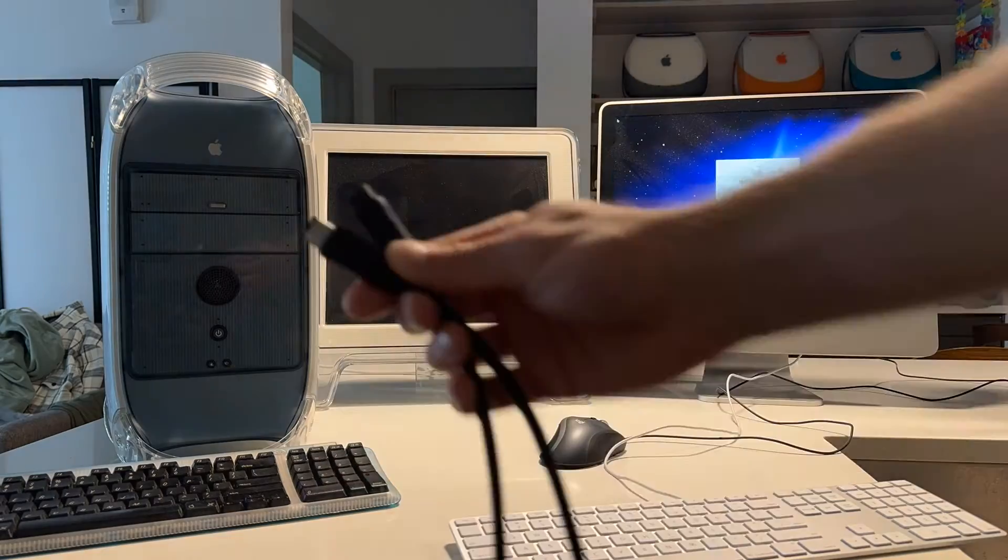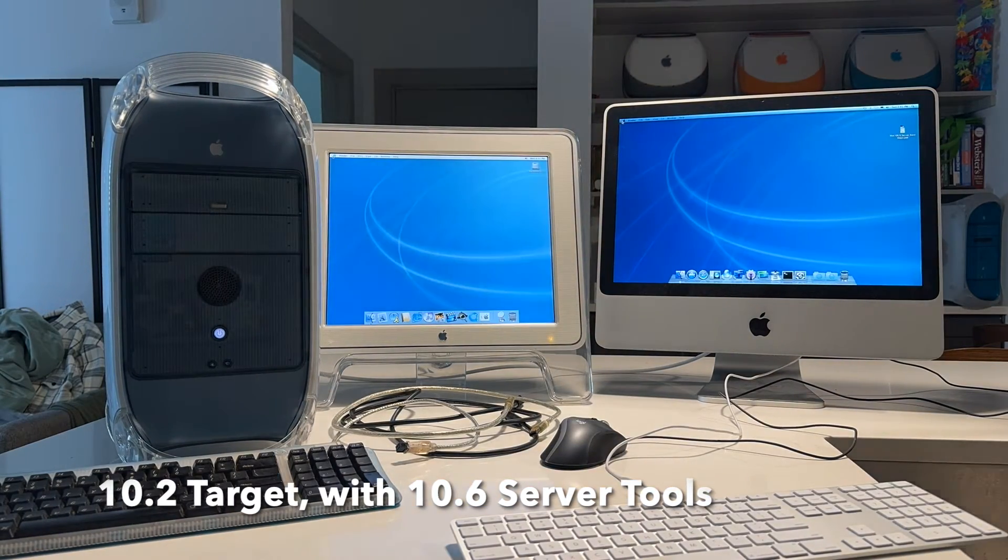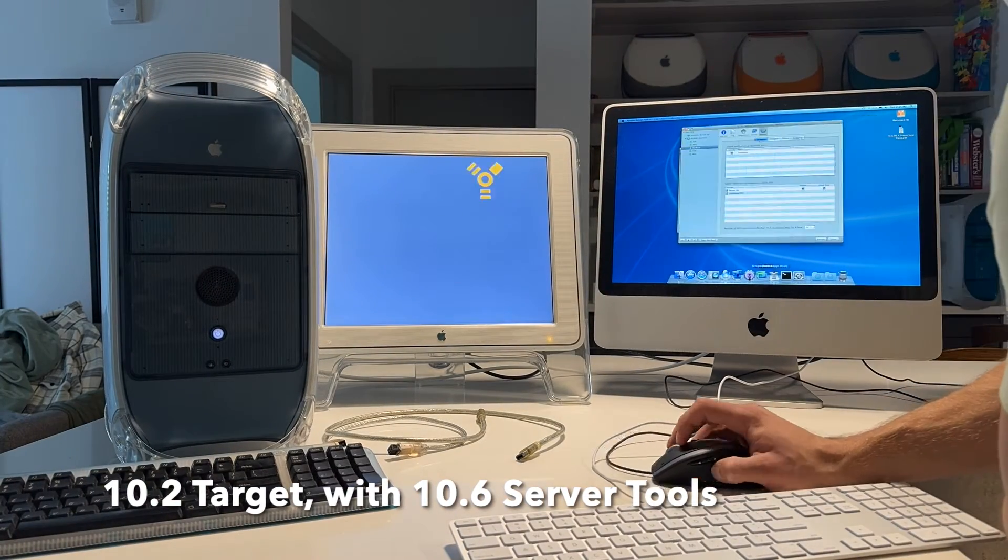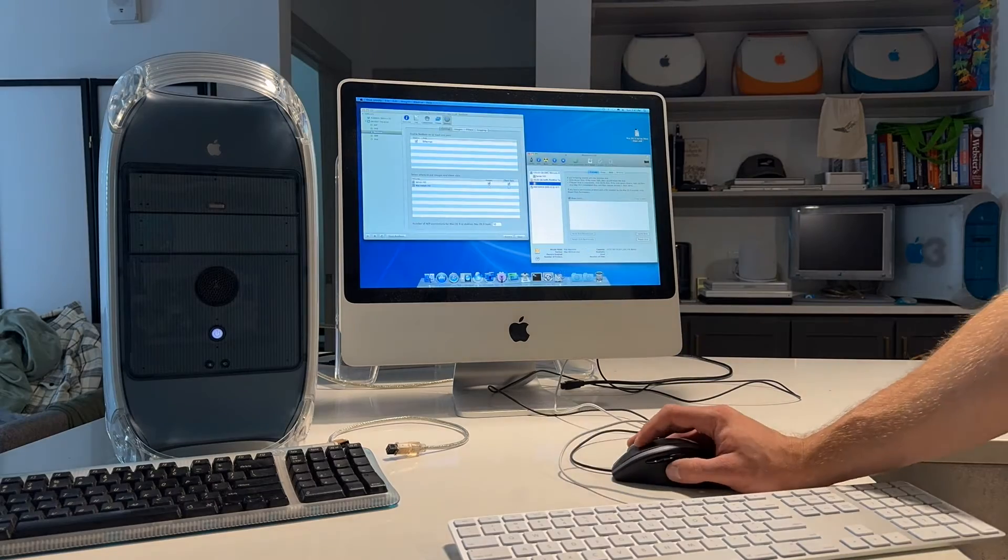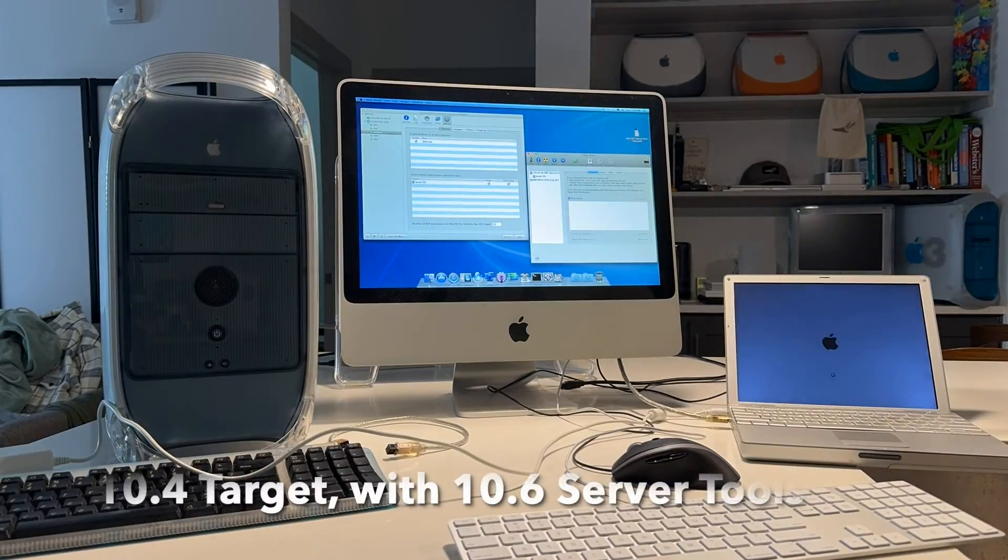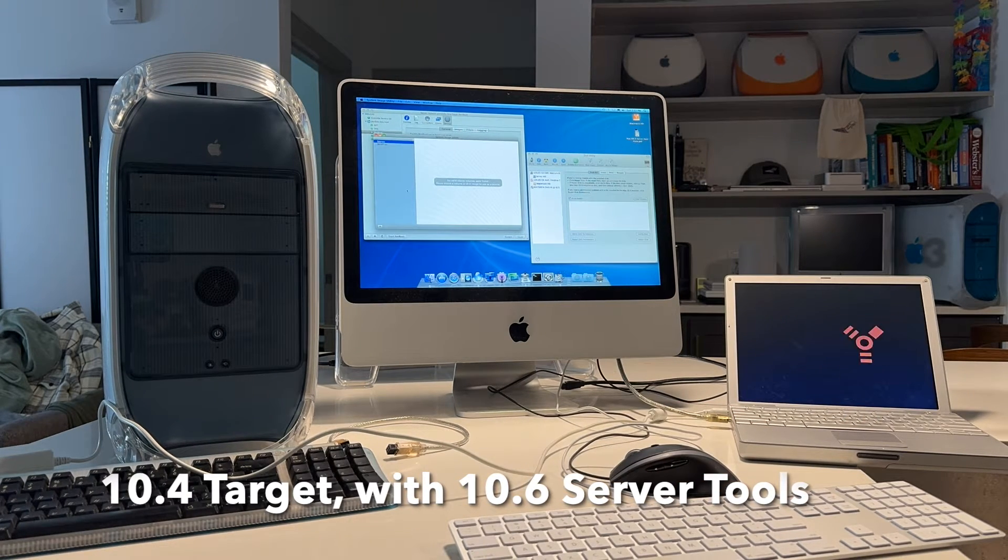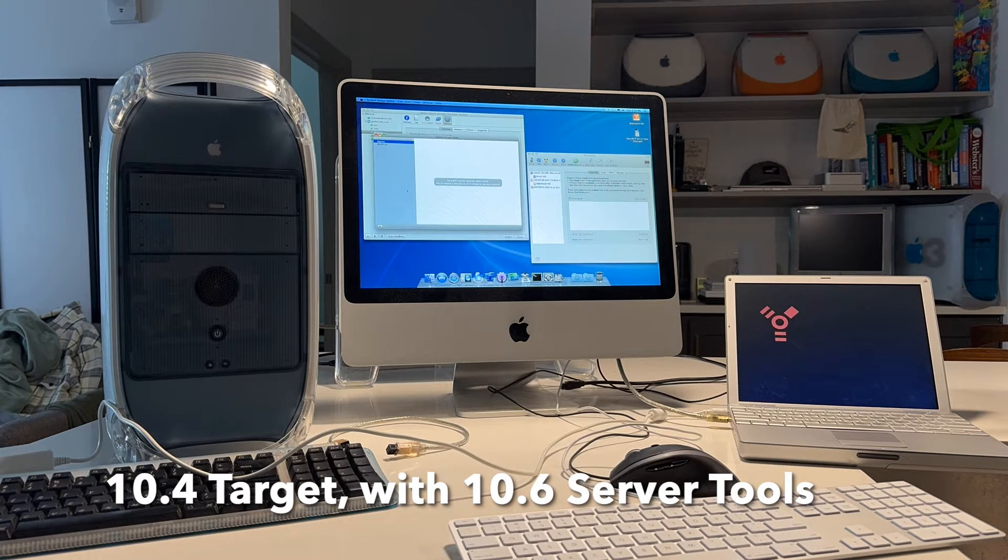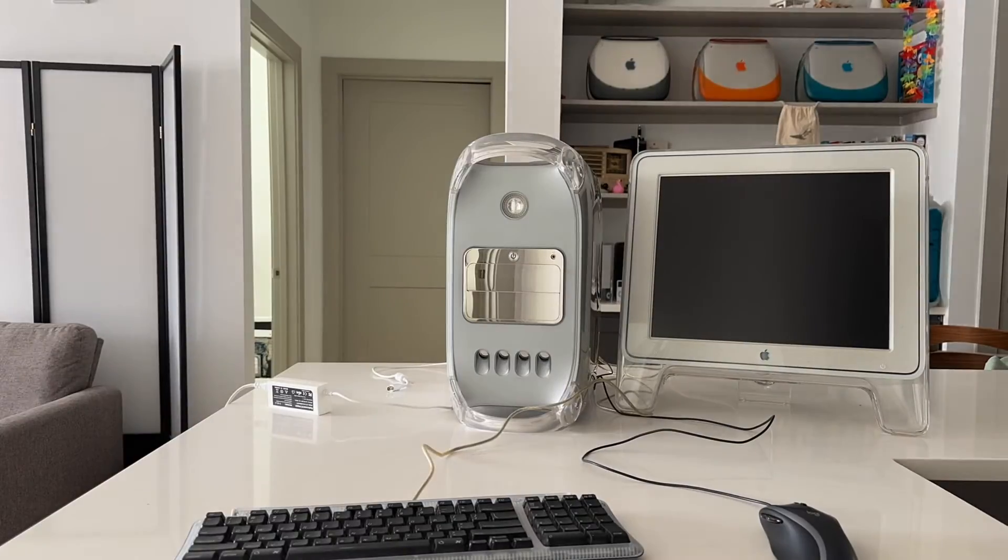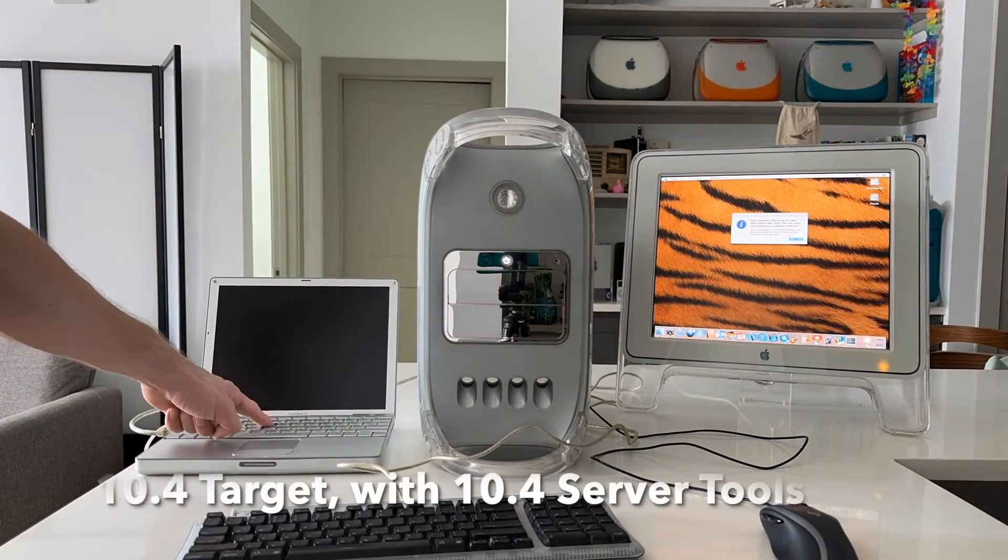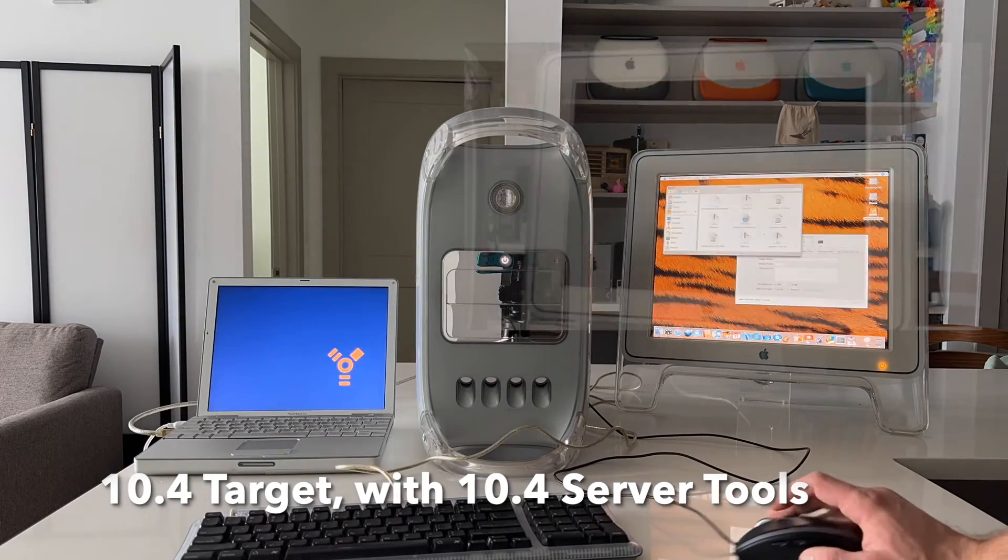So the first machine I tried to make an image of was the 10.2 that we installed onto the digital audio tower previously. And you need to use something called system image utility to make it happen. But it seems like system image utility will really only work with operating systems that are either the same as a server OS or the same as the server tools or the same or relatively recent within the vicinity.